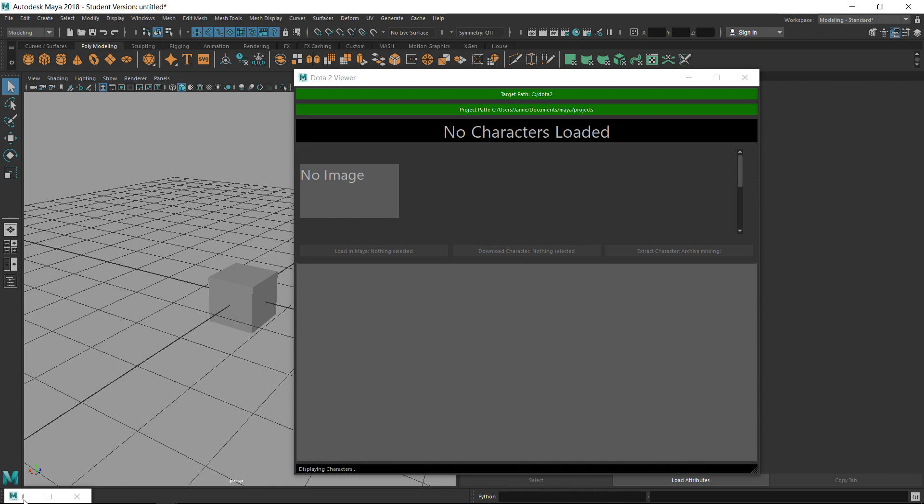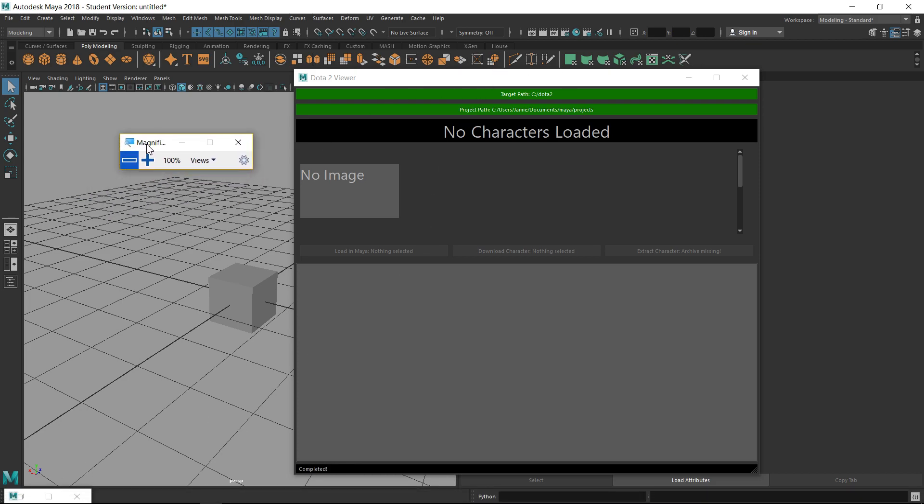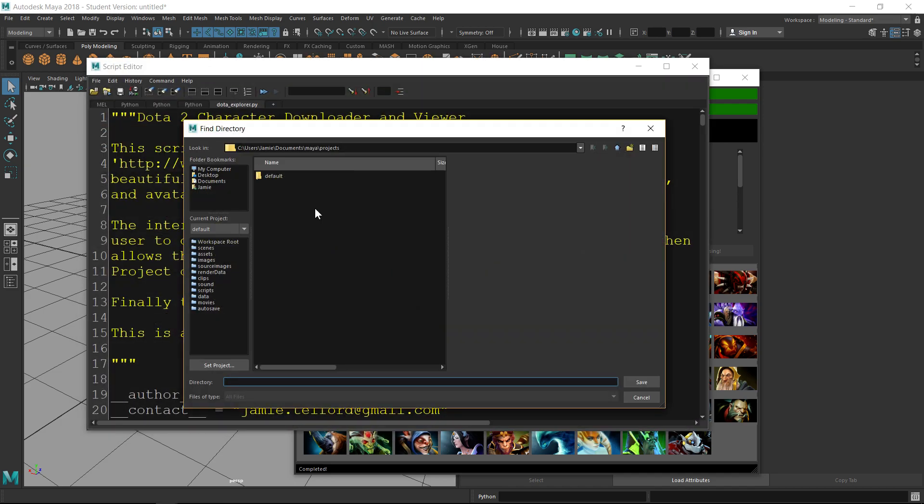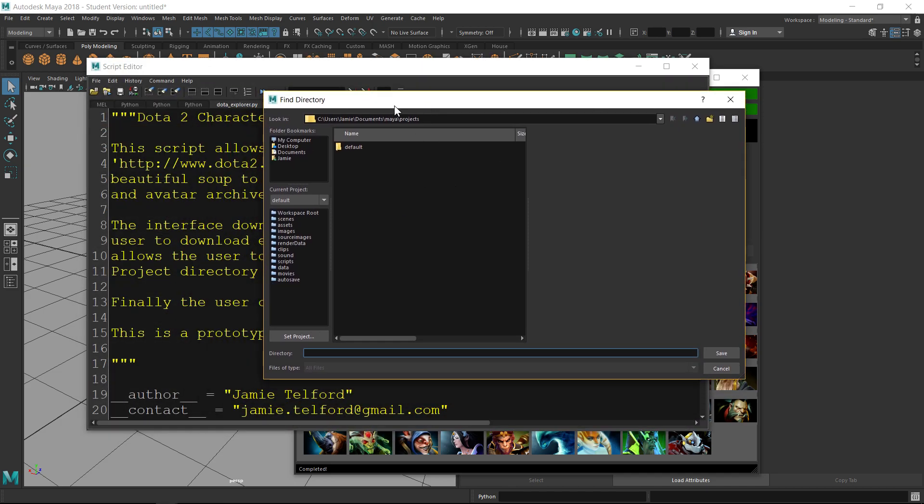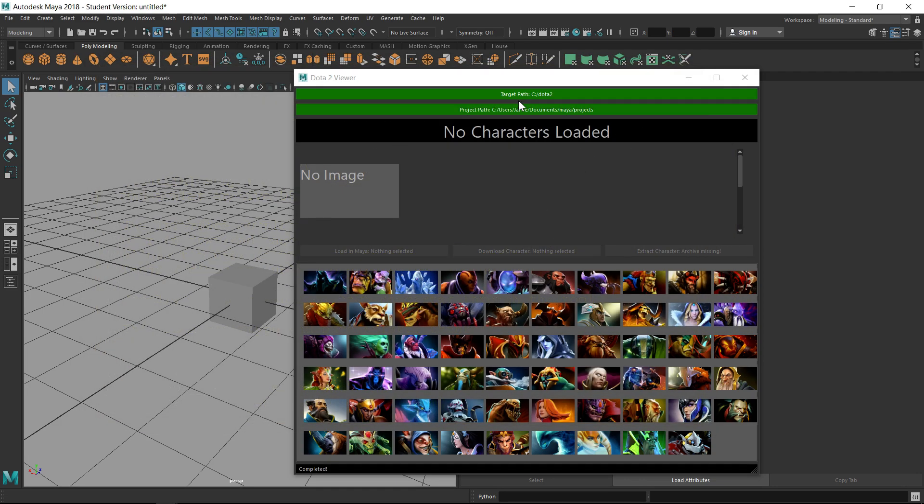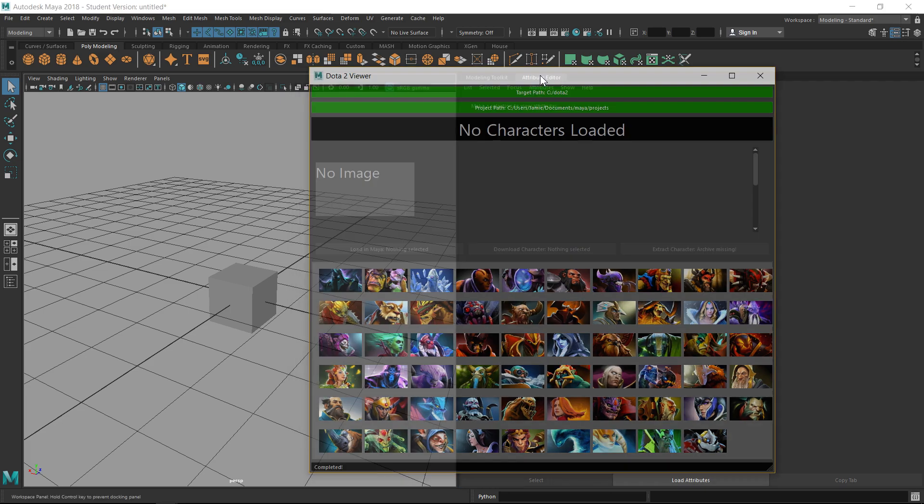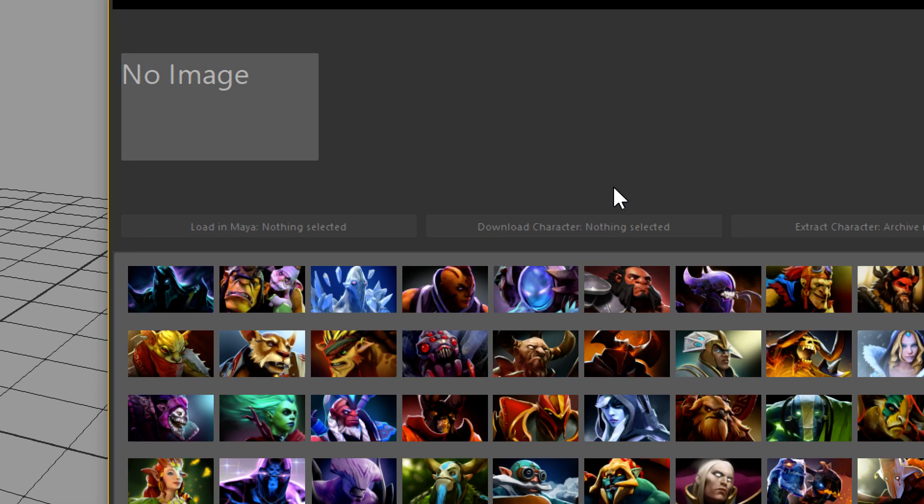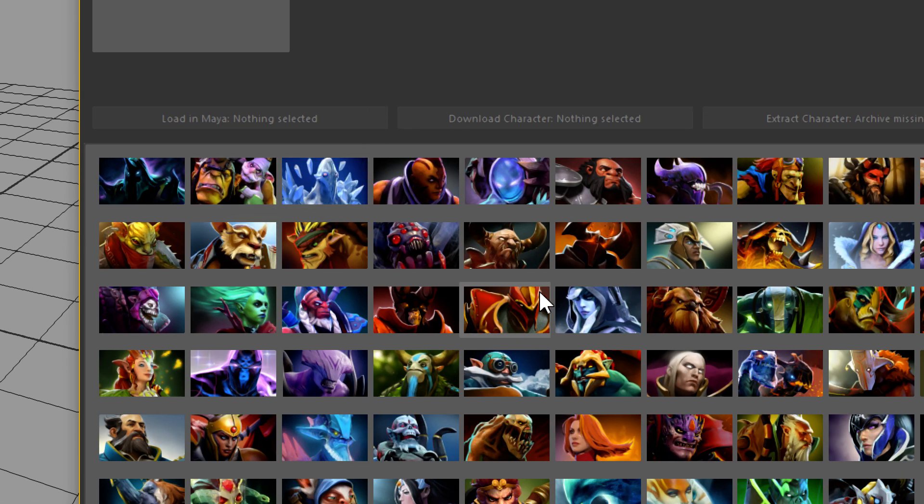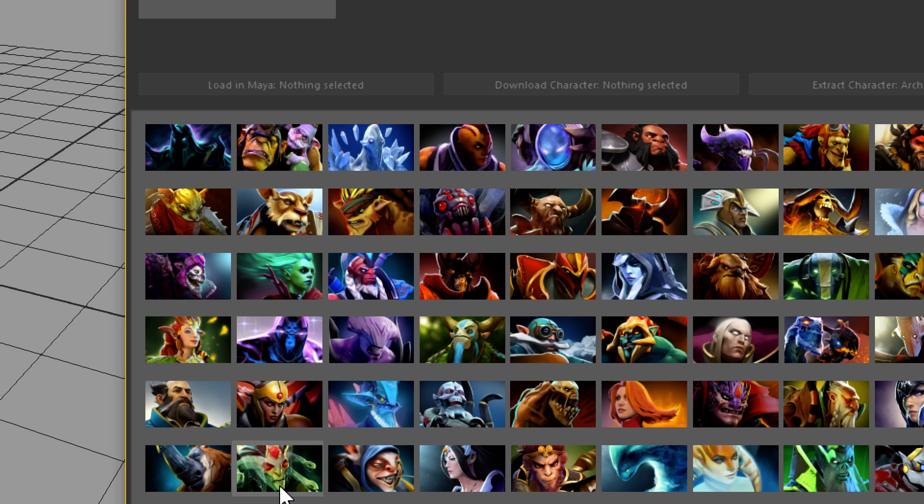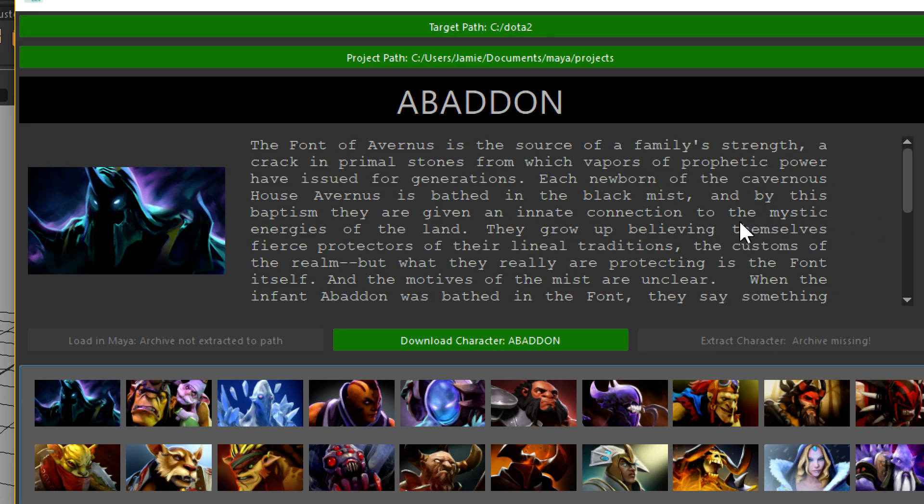You might want to change the directory for the actual unpack of that archive to go into a project. It's not specifically using Maya's project system, I'm just unpacking the archives as is. There was a little bit of a delay because it was actually downloading all the characters. So it's parsed all the characters in and put them into a grid layout here. You can click on each one of the heroes and it will just give you the bio which has been scraped as well.